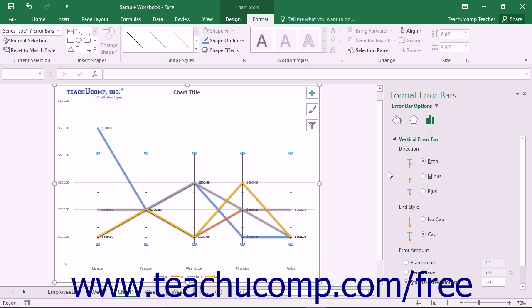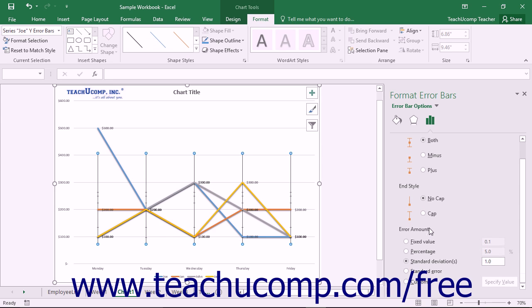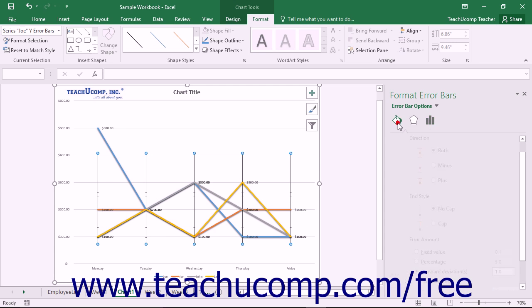In the Error Bar Options category, you can set the Direction, End Style, and Error Amounts of the error bars. You can also choose other formatting categories to display within the task pane by simply clicking the desired category icon to edit within the Error Bar Options section.